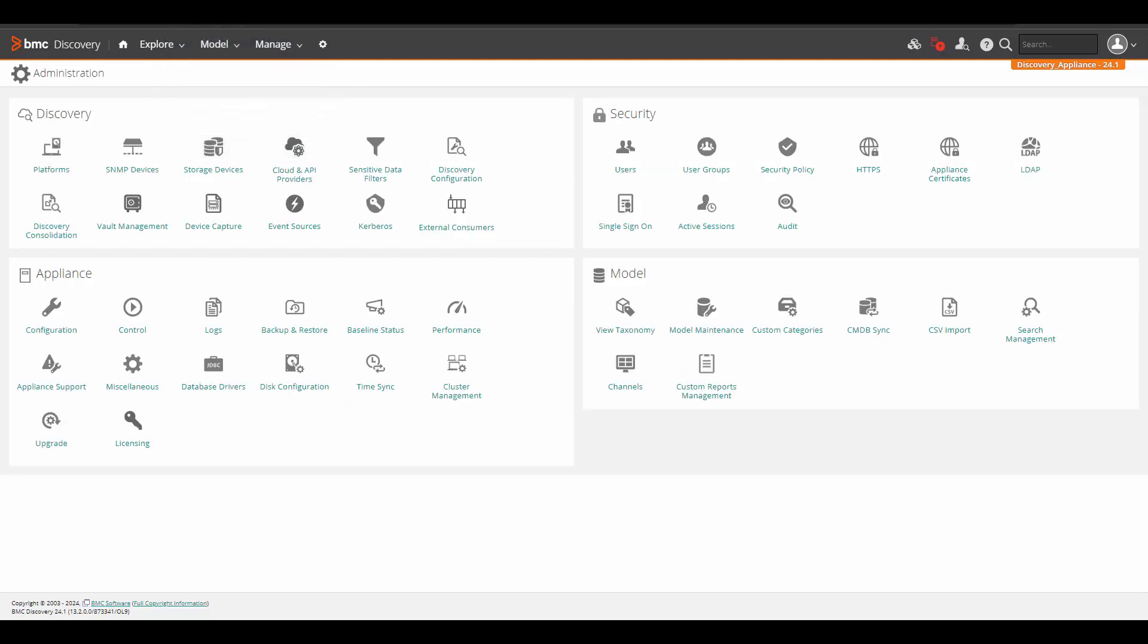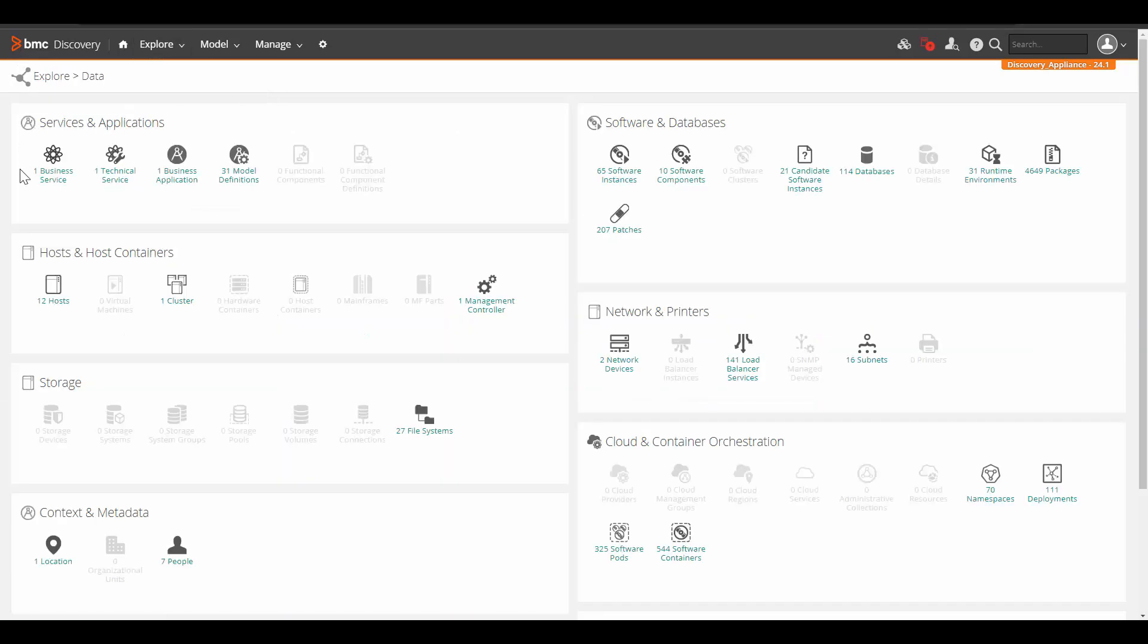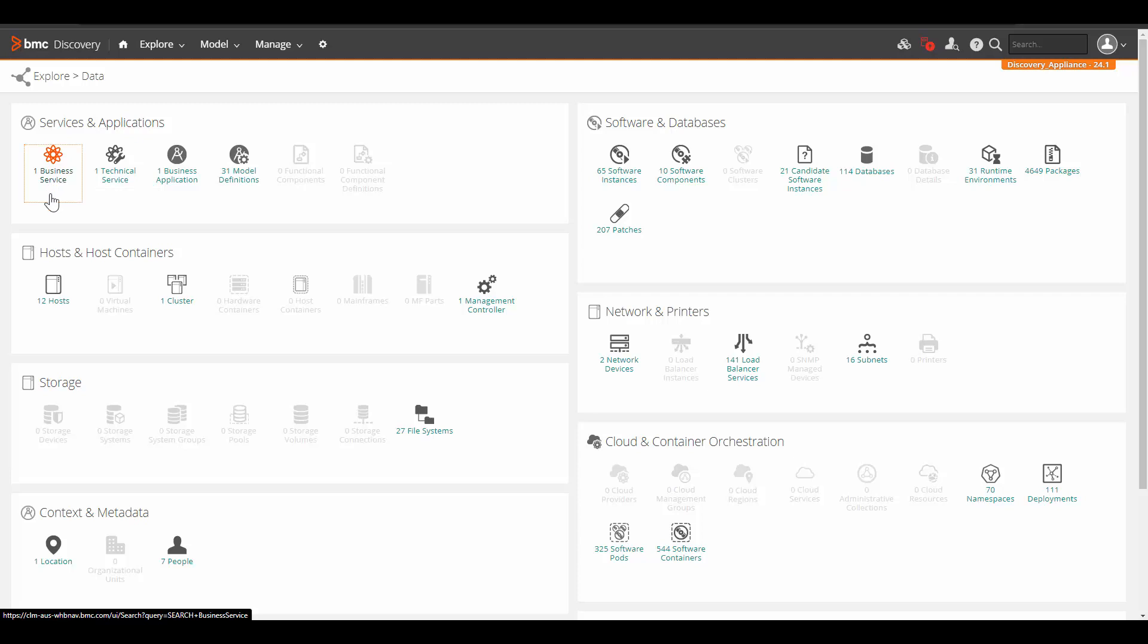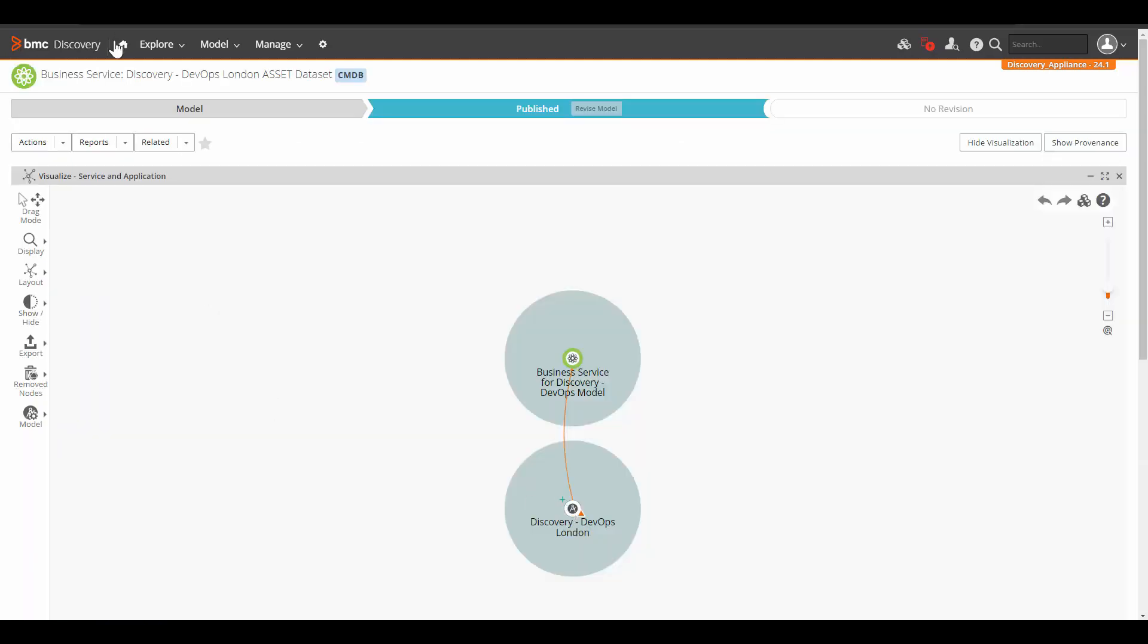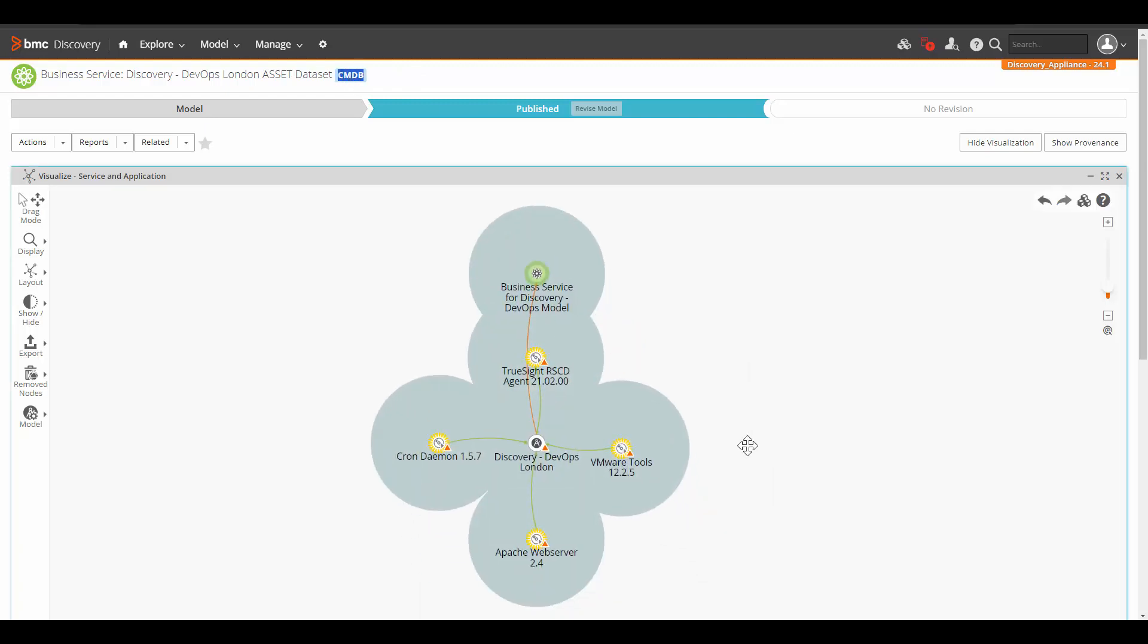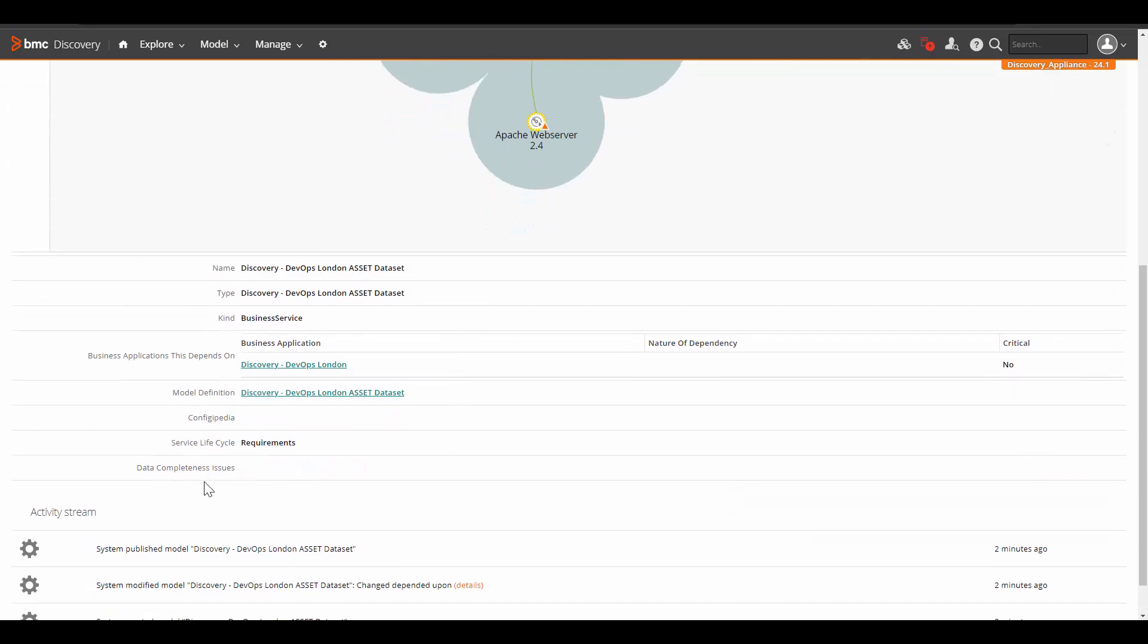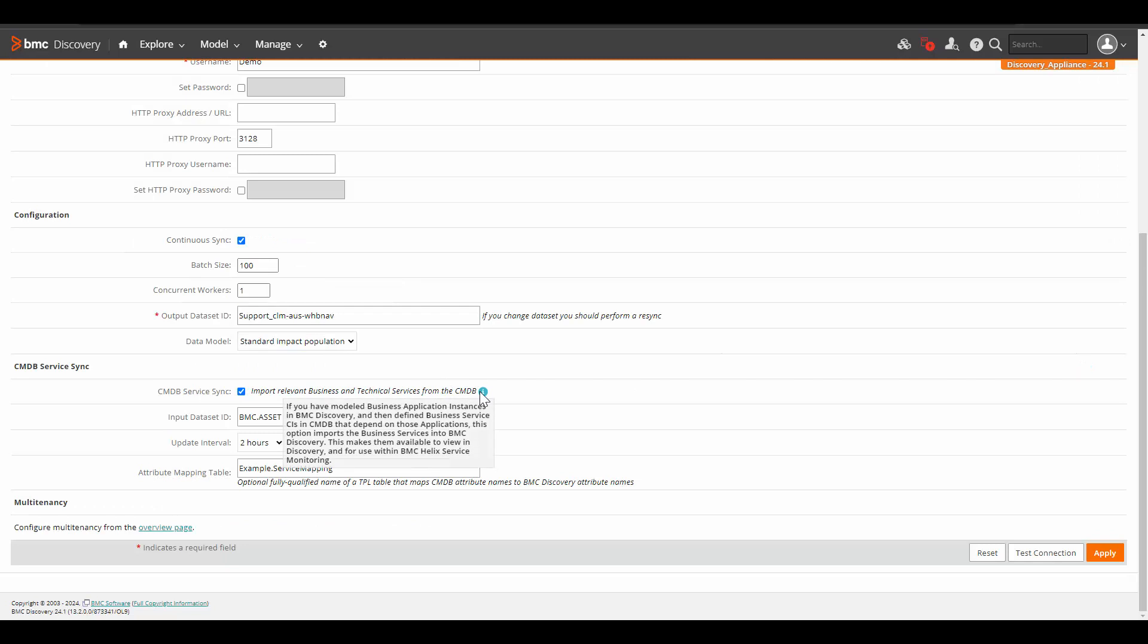In another tab, go to explore and data. Here we can see that there is one business service available. Click on that. And here we can see the business service Discovery DevOps London asset dataset. This is the business service that got synced from CMDB as included over here with the tag. And now in discovery, you can see the model created in discovery. And here you can see the complete model. Scroll down on this page and here you can see that the information that was available for this model in CMDB is also automatically synced here in discovery.